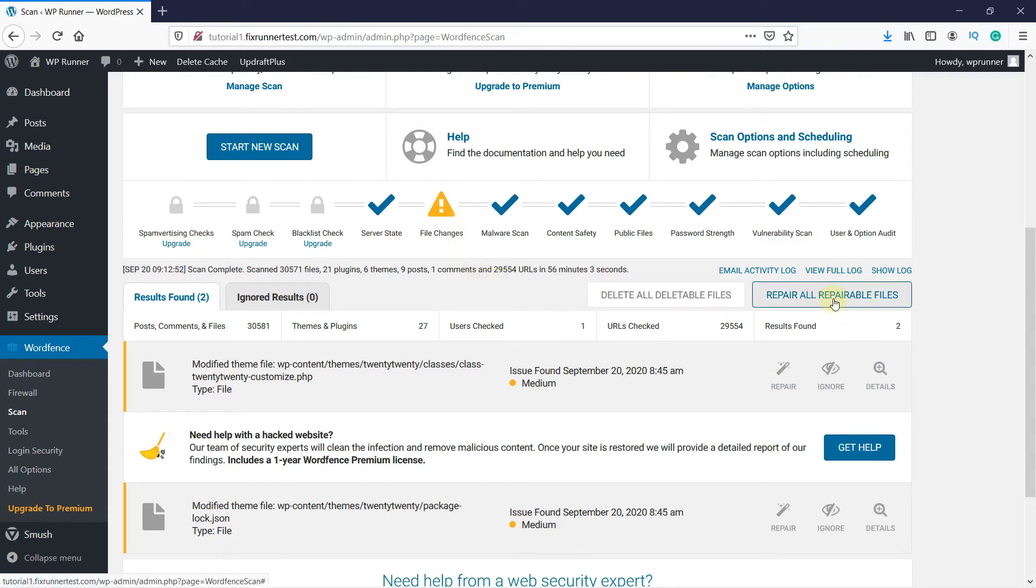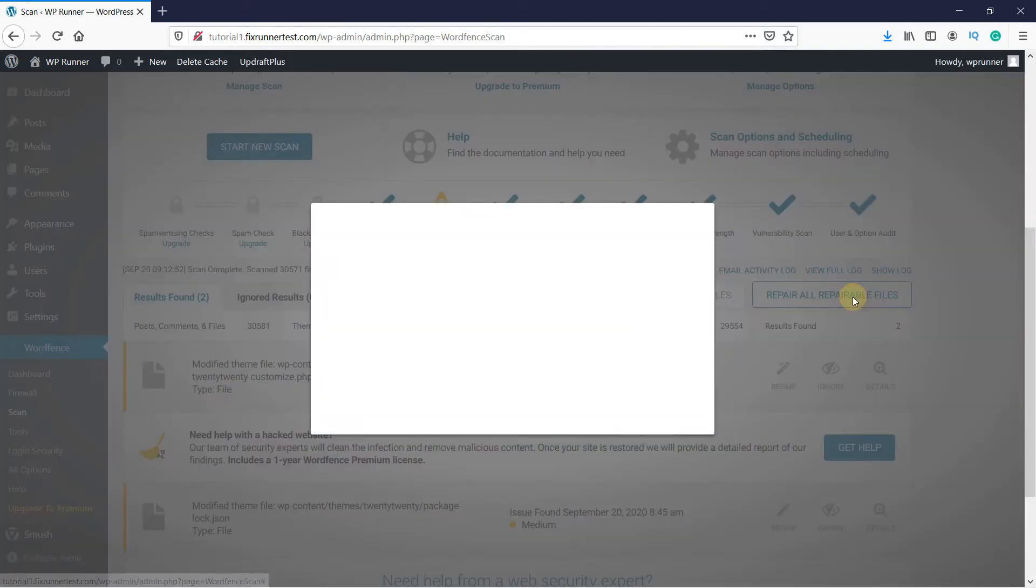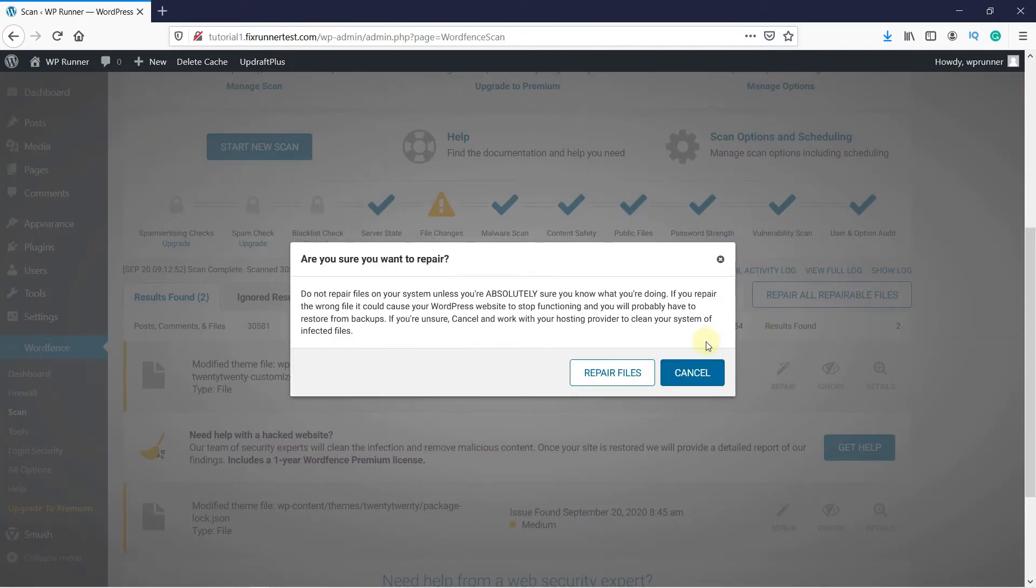To proceed, click on Repair or Repairable Files. You will get a warning message, but as long as you have a recent backup of your website, you can proceed.